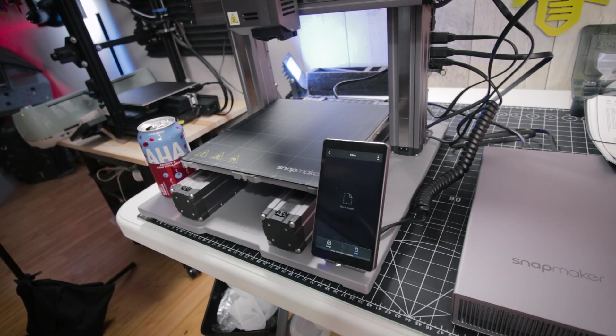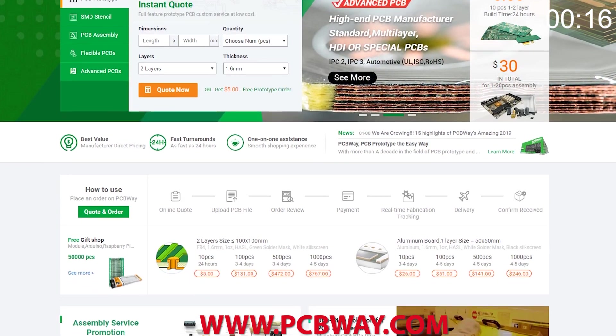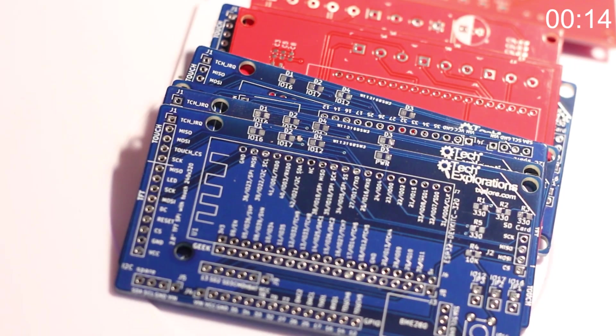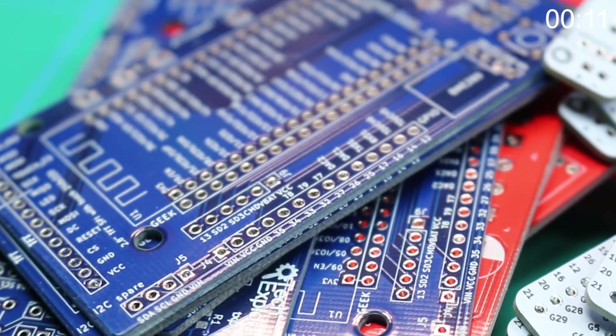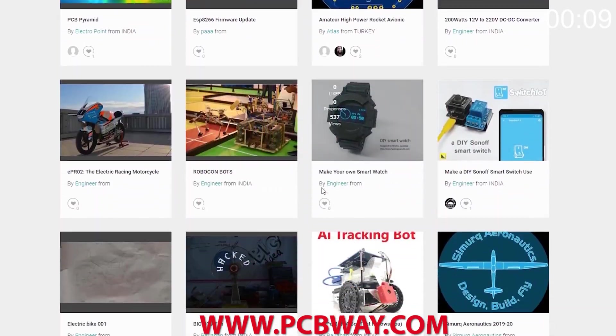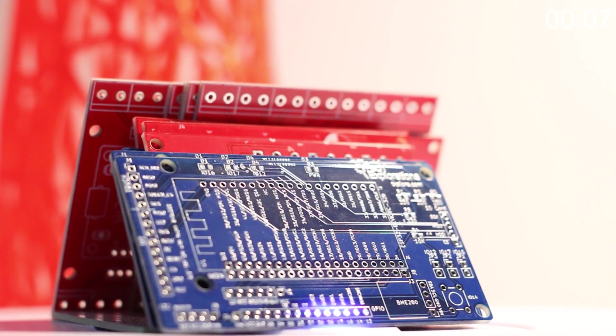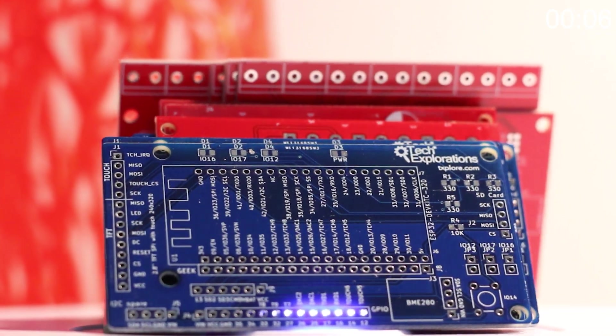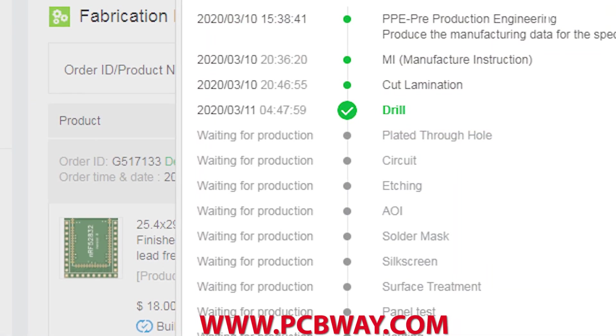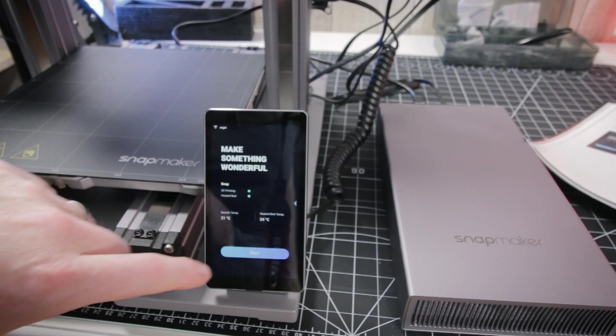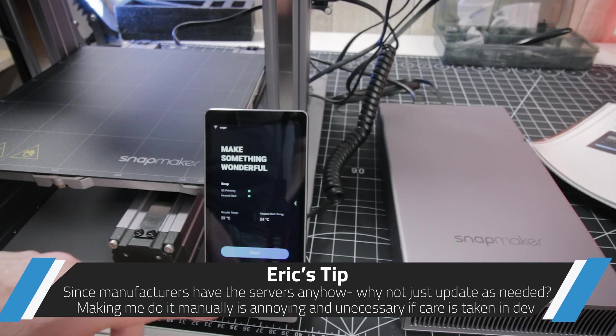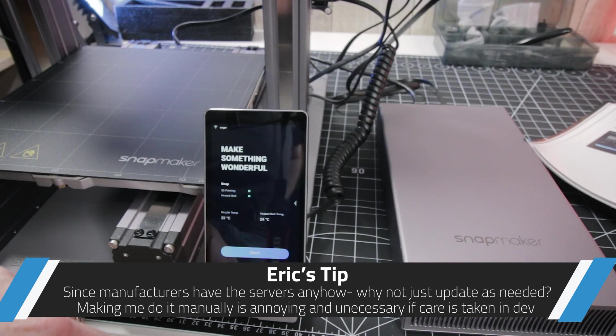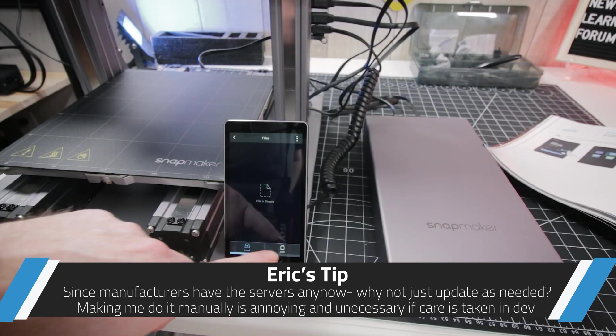This episode brought to you in part by PCBWay. Check them out at the link below for your next electronics project. They offer competitive rates for all PCBs, parts, and assembly, as well as 24/7 tracking of your order from start to finish. Okay, updated firmware without incident. I just downloaded the binary from their website and put it on the USB drive.